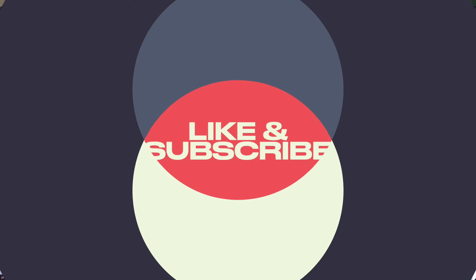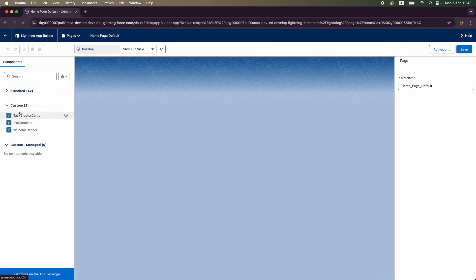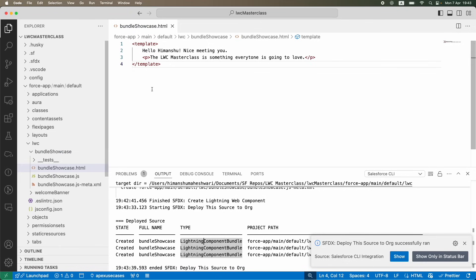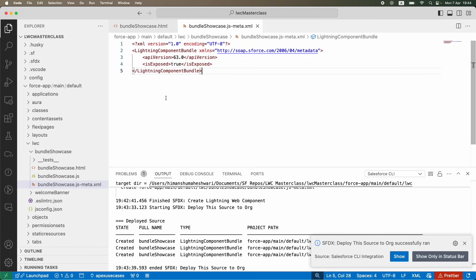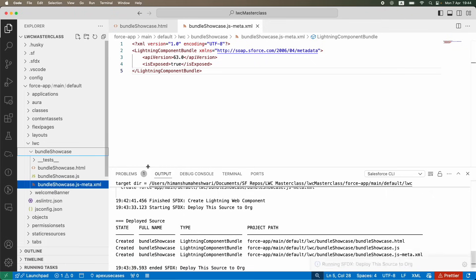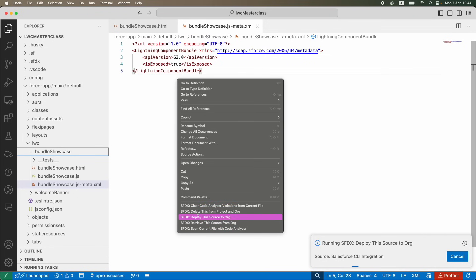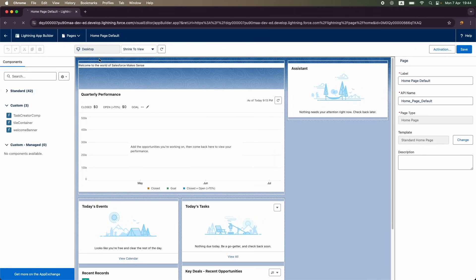After deploying the bundle showcase, I'll go to my page and click Edit Page. Under the Custom section, I can see Welcome Banner but not Bundle Showcase — meaning the component is created but not visible or exposed. I need to go to the meta file and expose this component first so it's visible to the public. I'll deploy after making that change.